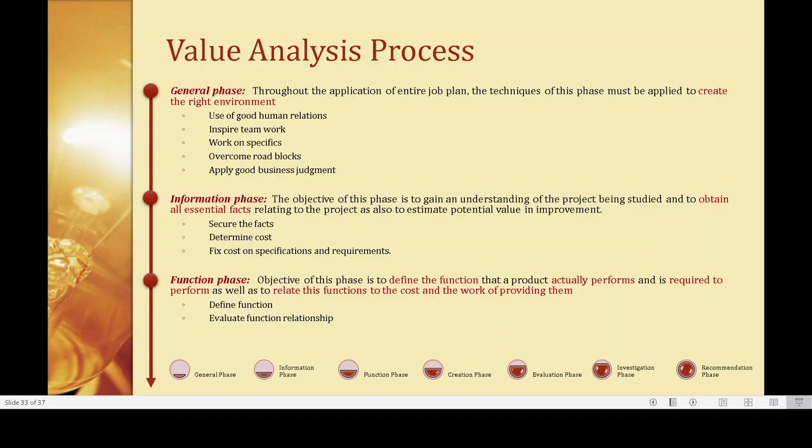The general phase is the first phase — the initial application of the entire job plan. The techniques of this phase must be applied to create the right environment: use of good human relations, inspire teamwork, work on specifics, overcome roadblocks, and apply good business judgment. The information phase is used to gain an understanding of the project being studied and to obtain all essential facts and information in one place. In this phase, facts are secured, costs are determined, and fixed costs on specifications and requirements are worked out.